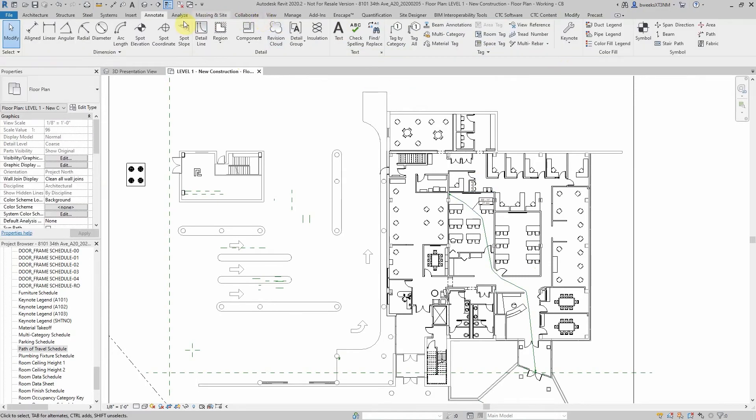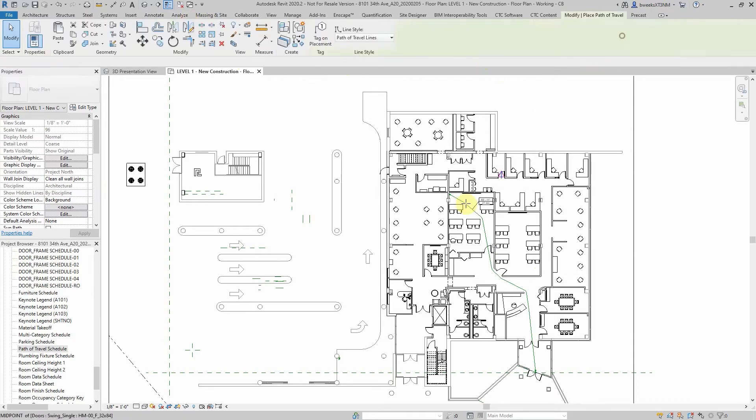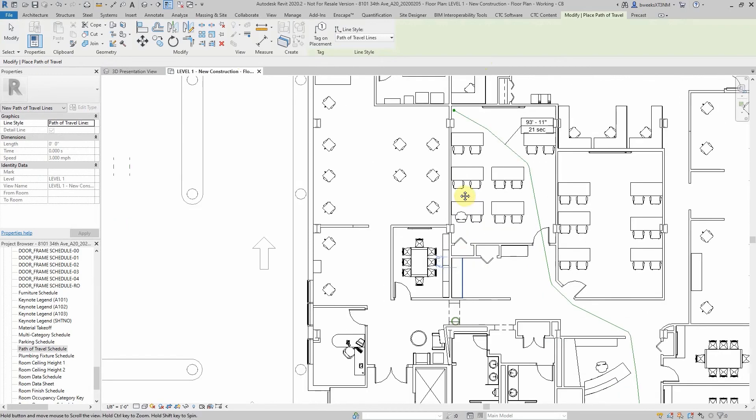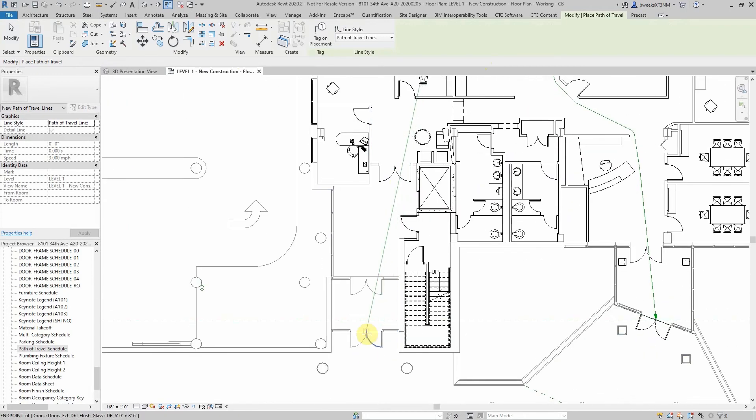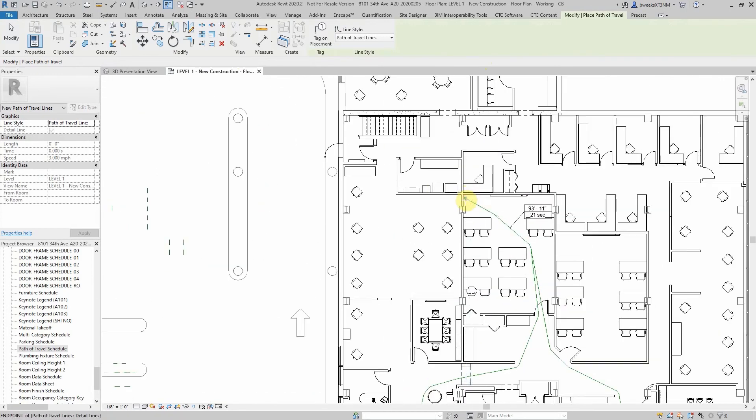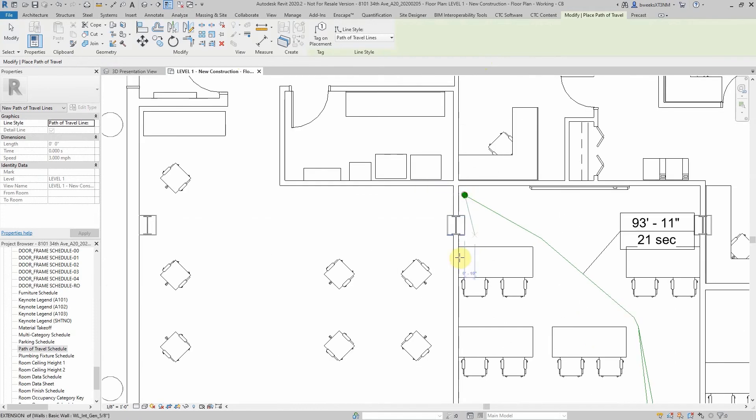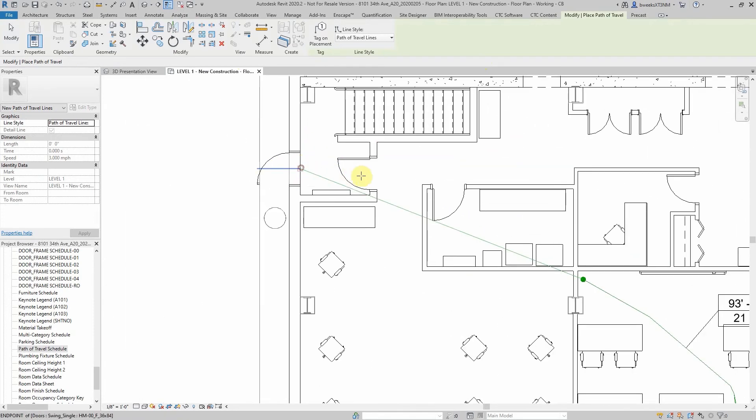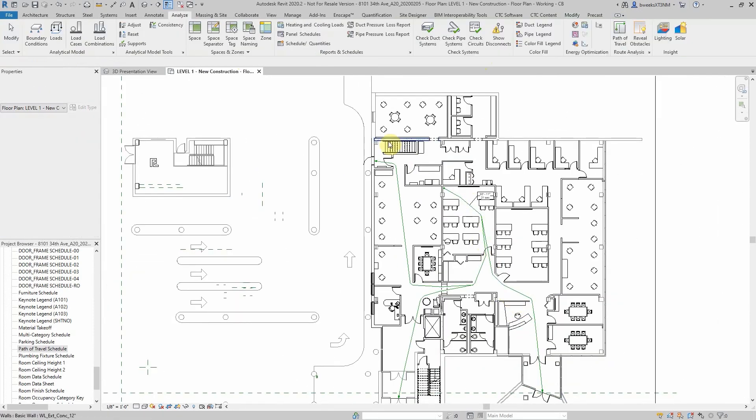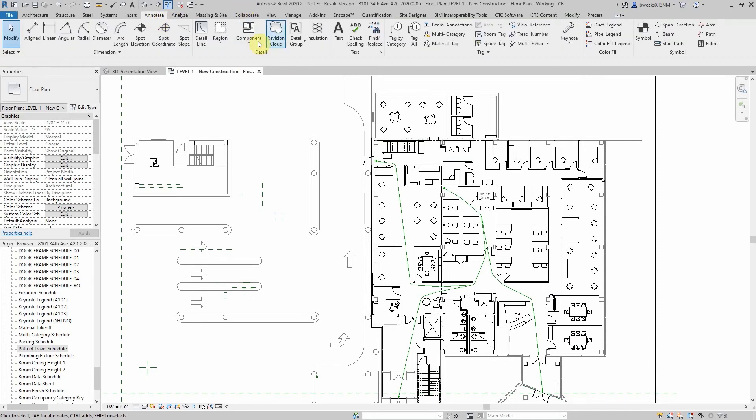With this tool, you can also create multiple paths. By going back to analyze and path of travel, I can select our start point, generate paths to new exits, and tag those paths.